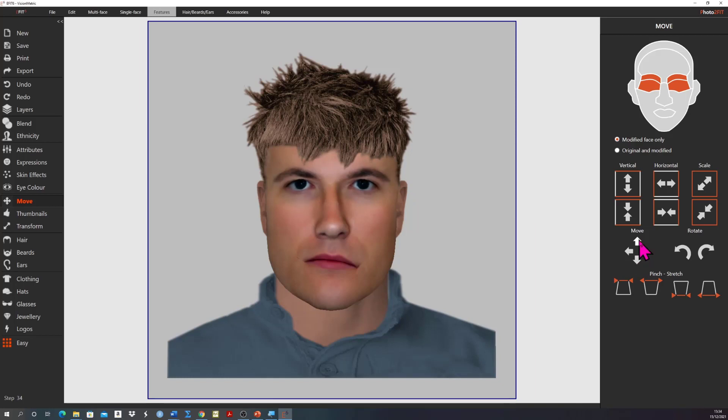To save the changes we've made we click directly on the face. Note how the orange box appears to indicate that the changes we've made have been saved.